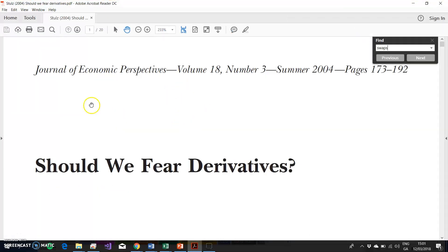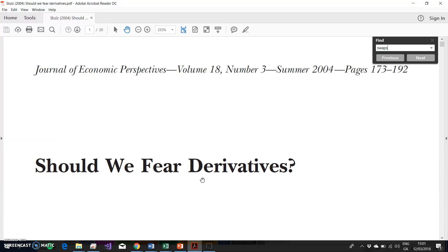Stulz 2004, in his Journal of Economic Perspectives paper, points out some of the benefits and some of the risks associated with derivatives.